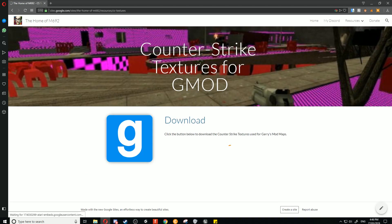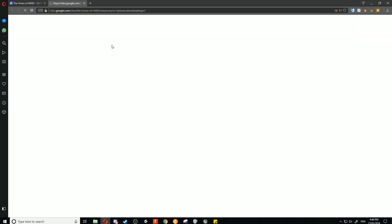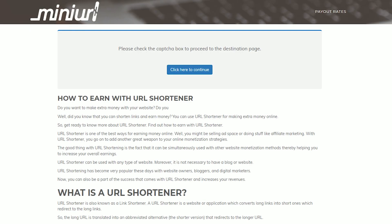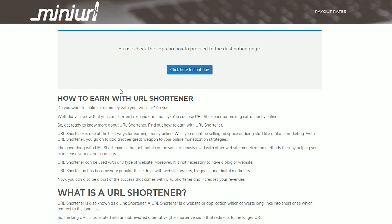This is the website here. If we go to resources and then CS textures, we can go in here. We'll wait for the download button to load and click download. Then it will take you to this page, and we're going to click the download button again.